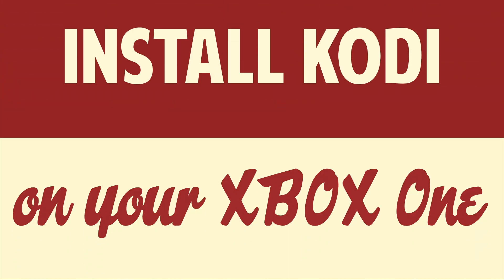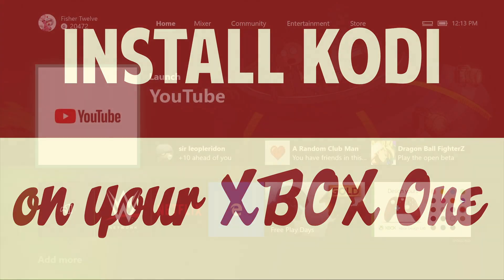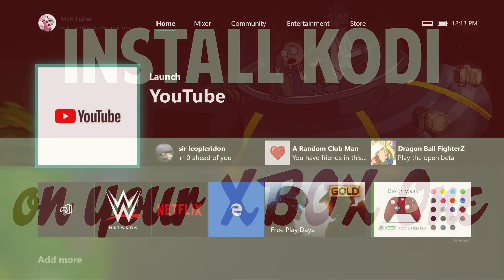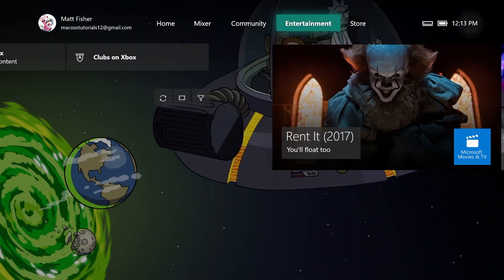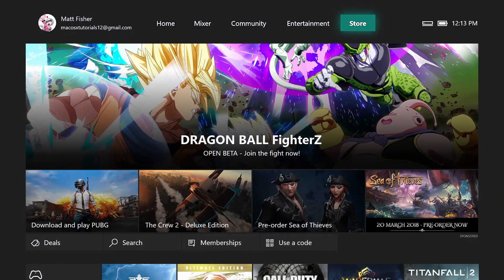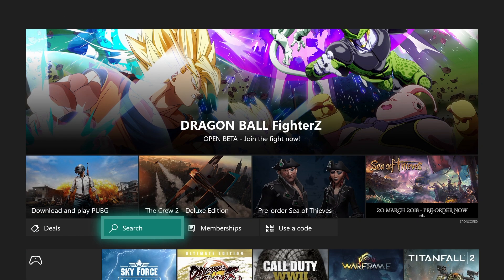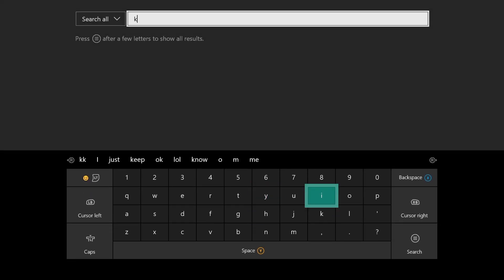Hello people, this is Matt Fisher back with another exciting video for you guys today. In today's video I'm going to show you guys how to install Kodi on your Xbox One. So we're at our Xbox right now and the first thing we need to do is go to the store and search for the Kodi app.